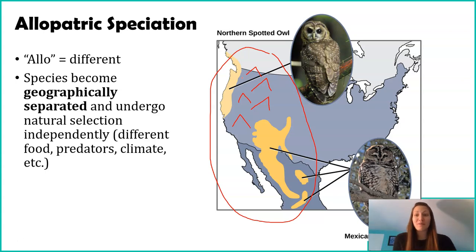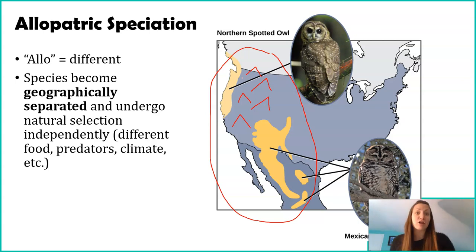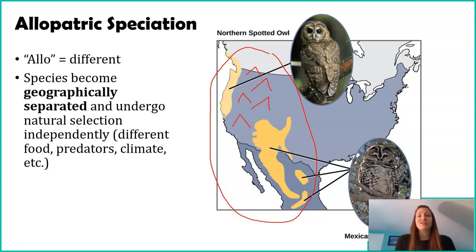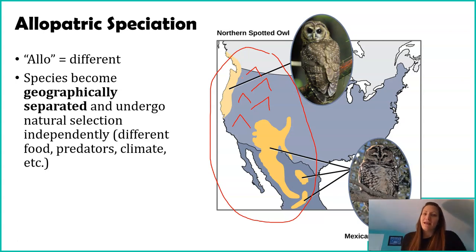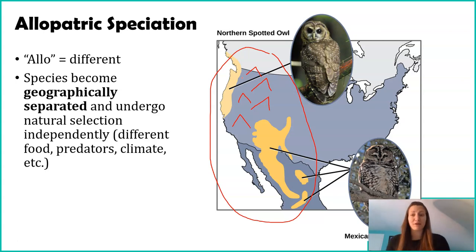Humans can also be part of a geographical barrier. The development of cities, highways, and fences can initiate allopatric speciation. Even though it's not natural, it's still considered allopatric speciation because we have geographically separated a population. Over time — how much time really depends on the conditions and the species — you start getting distinct organisms that look a lot more different from one another.